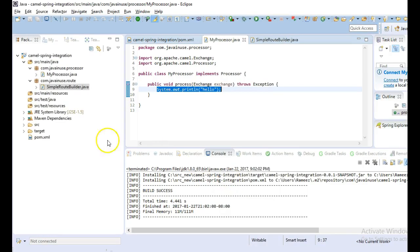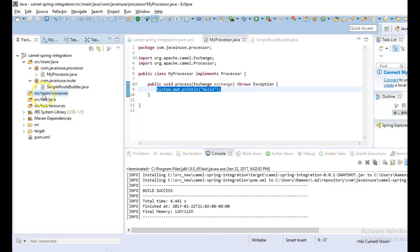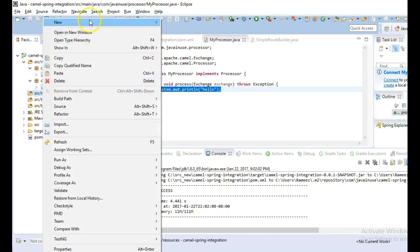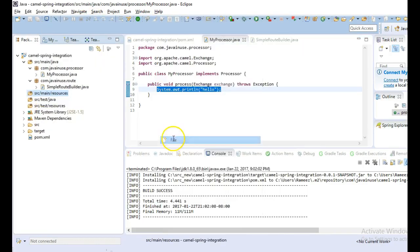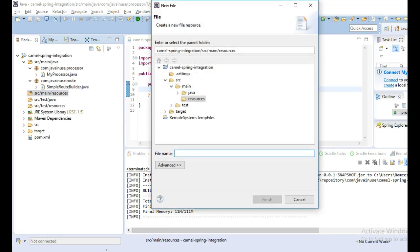So go to source main resources. We have created application context.xml.